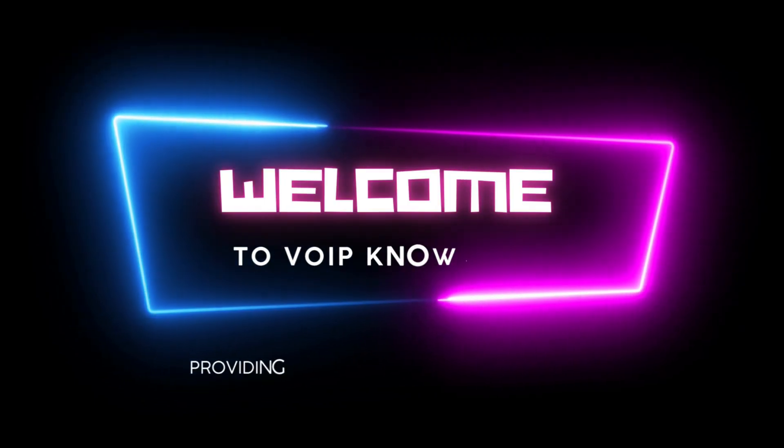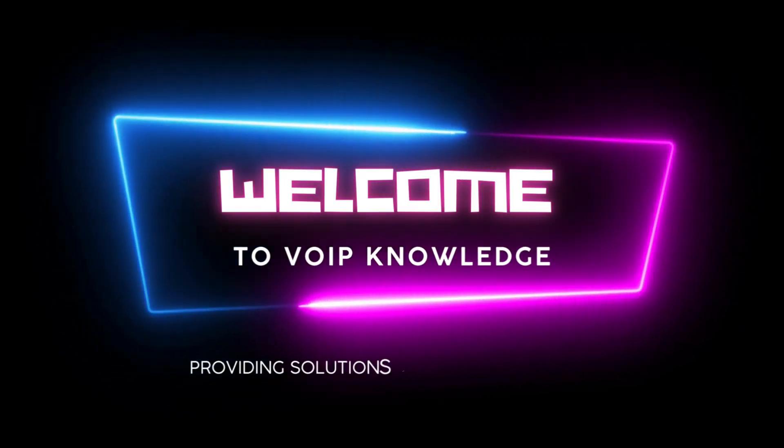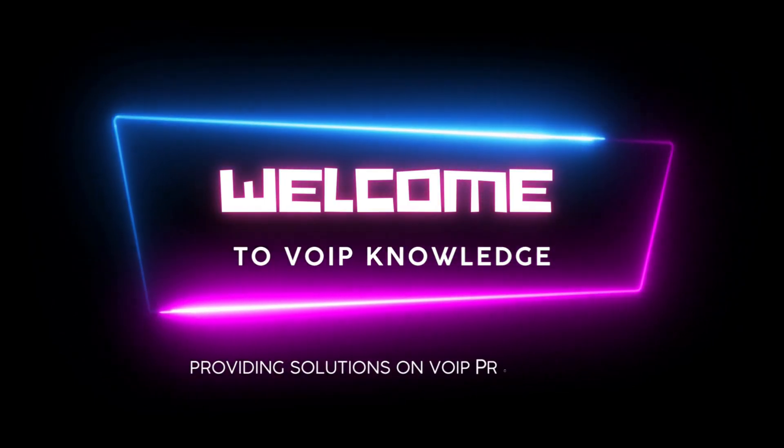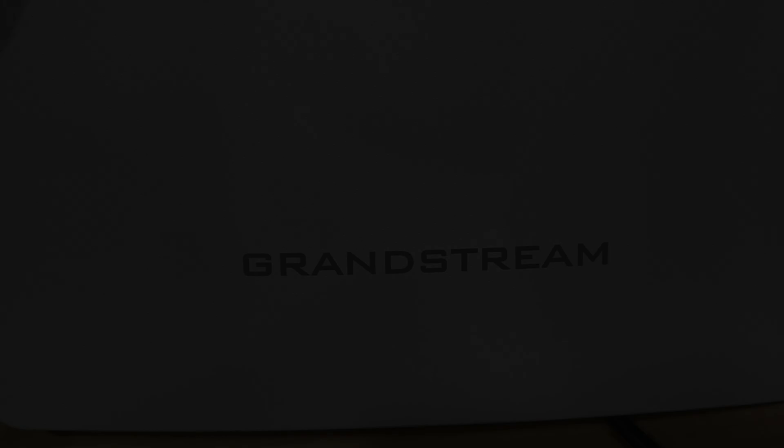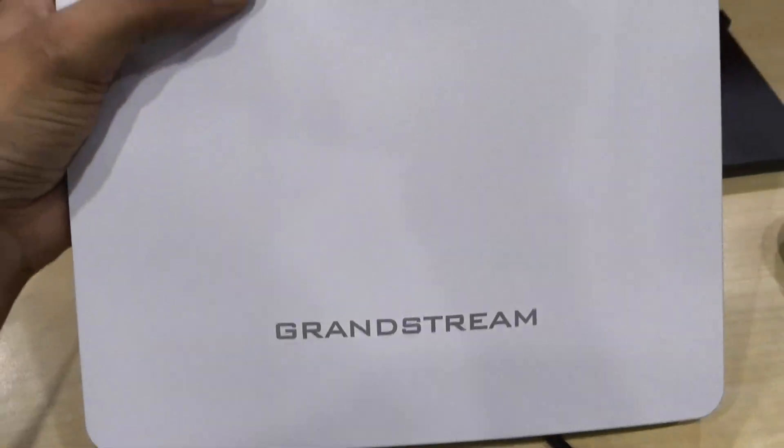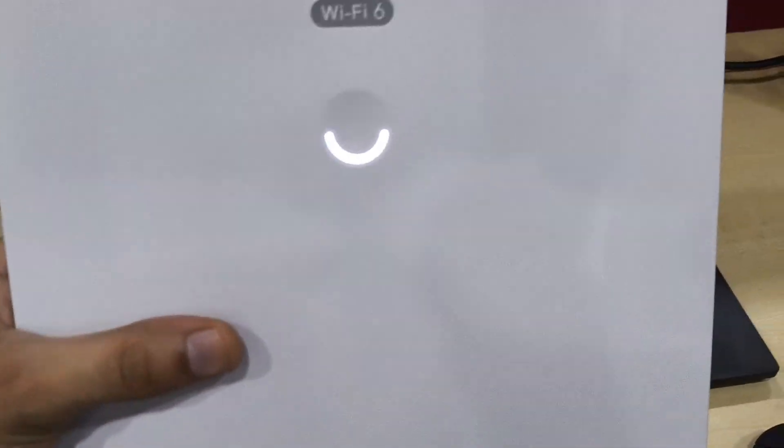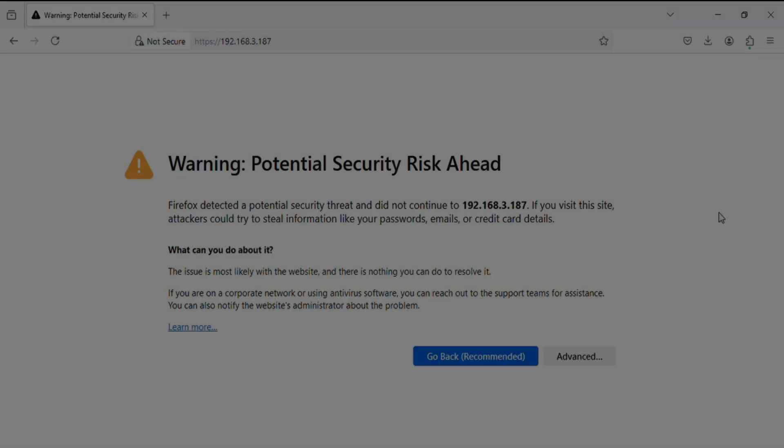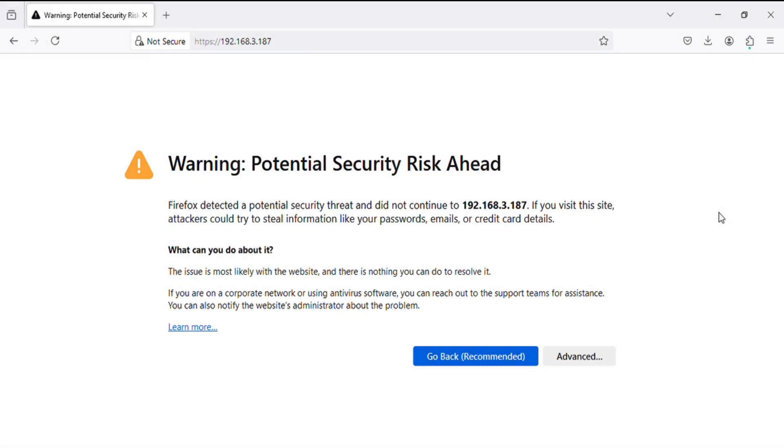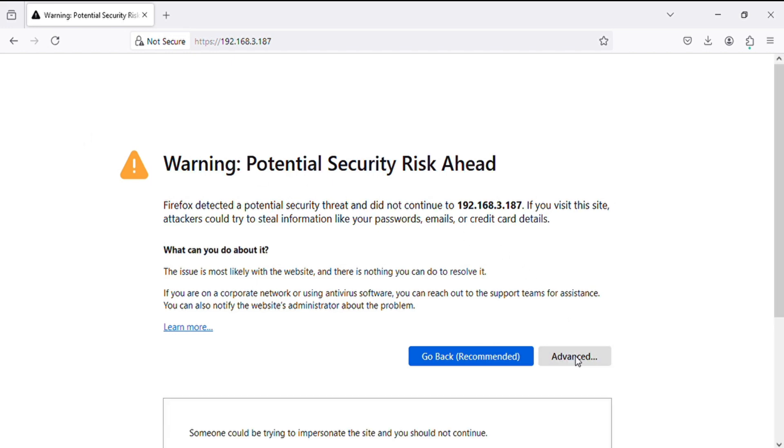Hello everyone, welcome to VoIP Knowledge. Please subscribe to the channel and share the video. Today I have the GWN 7664 ELR which has 2.5G Ethernet and SFP port. Now I'm showing you features and options in the access points.